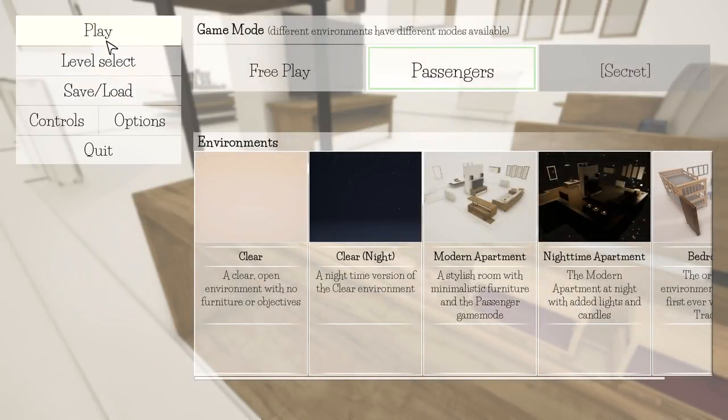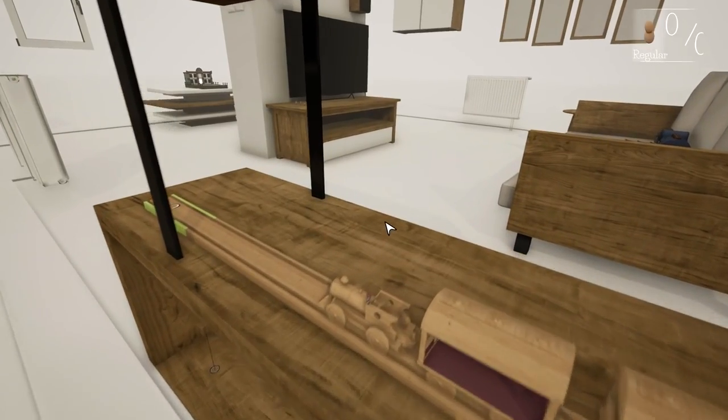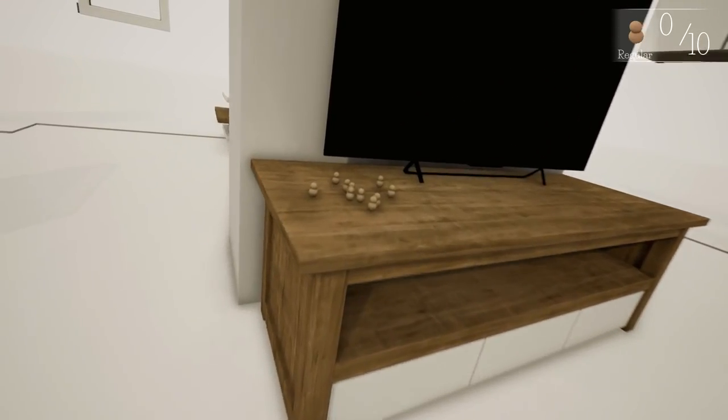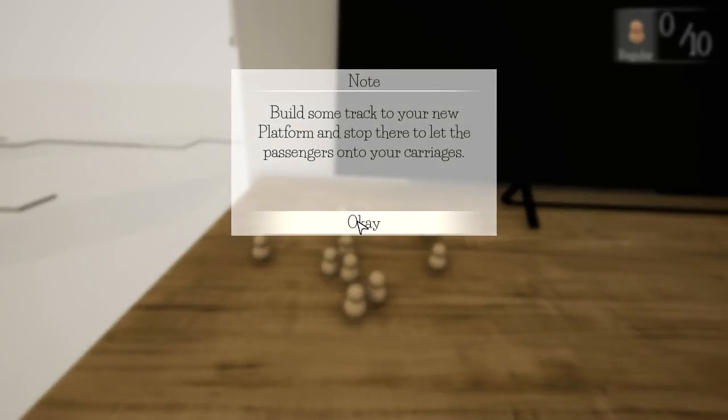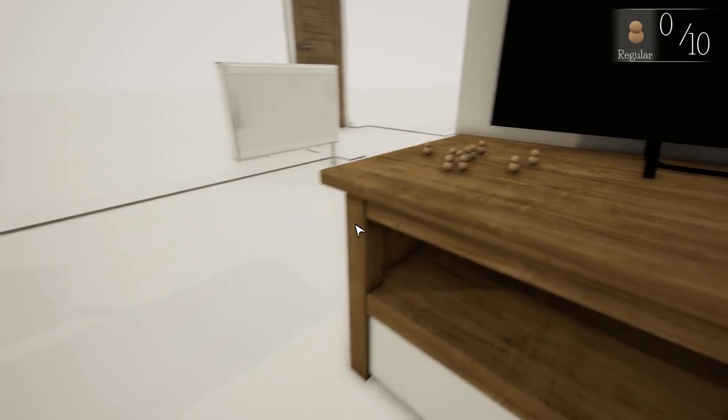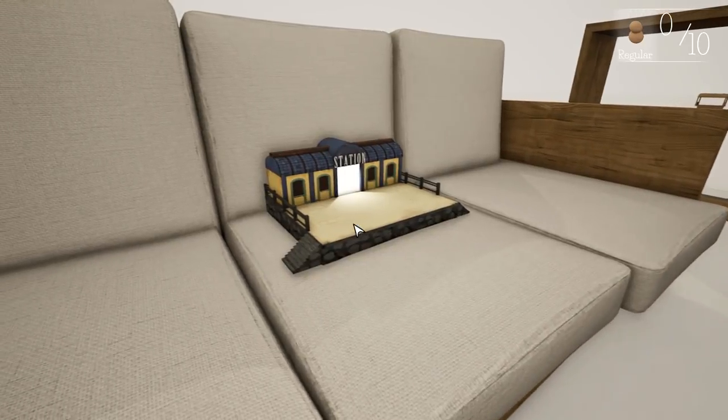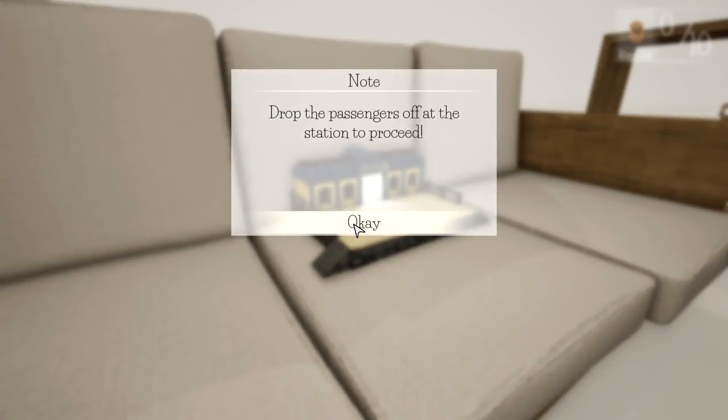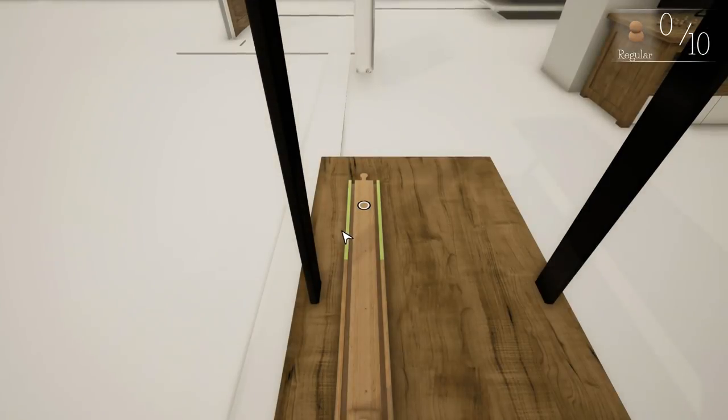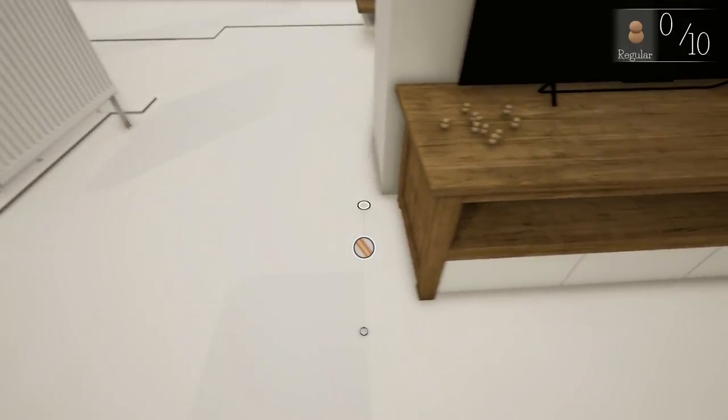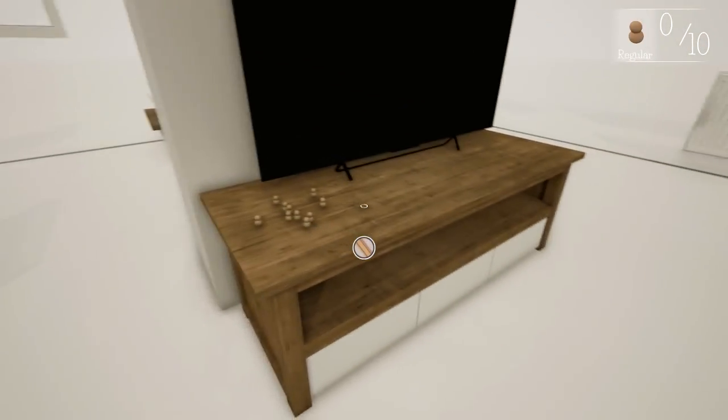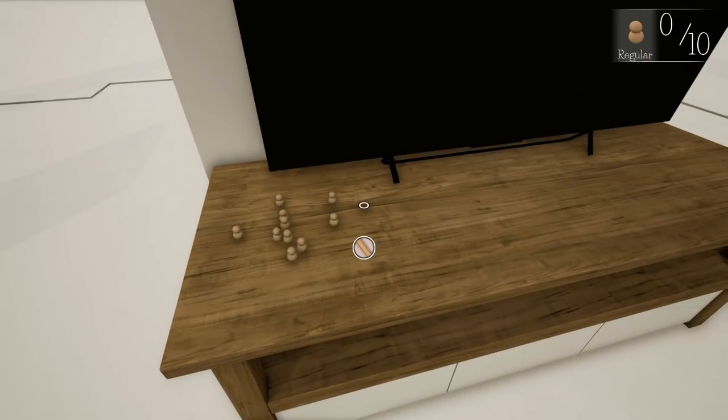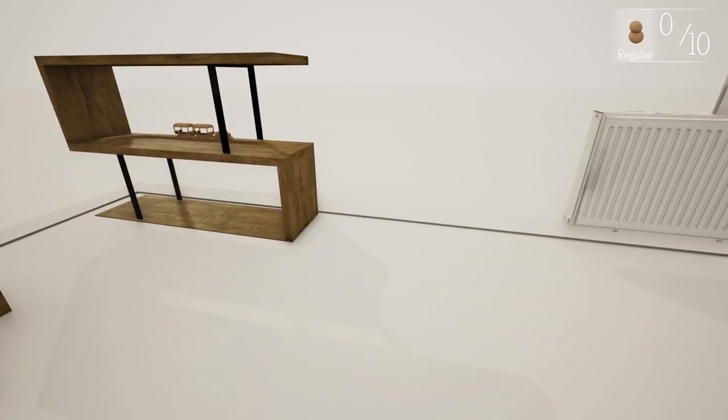And then a secret mode. So this is the only location you can play in if you want to play in passenger mode. Let's try that one. Passengers will appear around the room. Open the toy box and drop a platform close to where they are waiting.